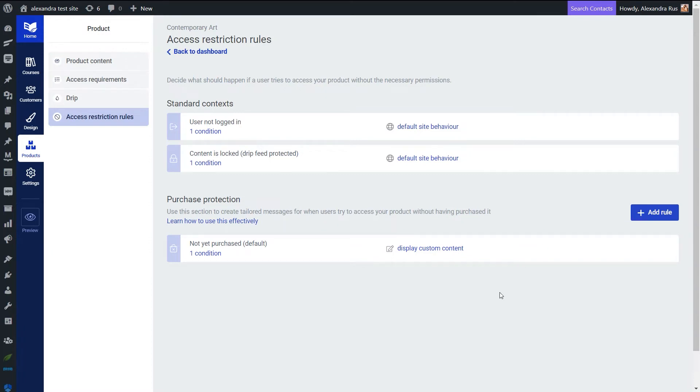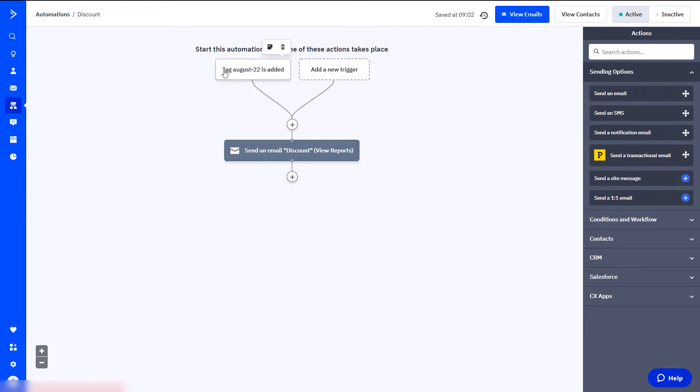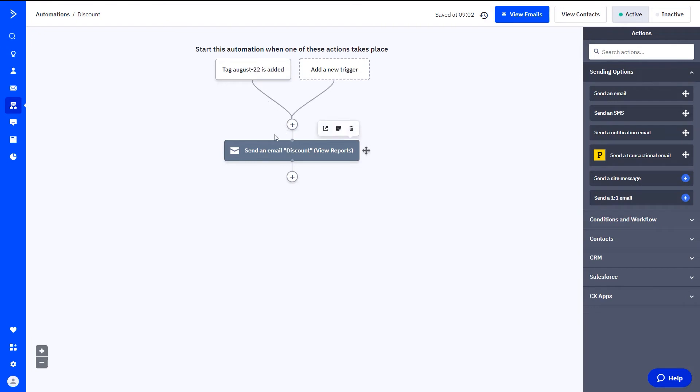Now let me quickly show you what I've set up in my ActiveCampaign account. So I've created a new automation from the automations tab of my left navigation bar. And you can see that my automation will start when one of these actions takes place, and in this case when the tag August 22 is added to one of my leads. And when this happens, ActiveCampaign will send out an email containing the discount code for other products that the users can purchase from my Thrive Apprentice online school.